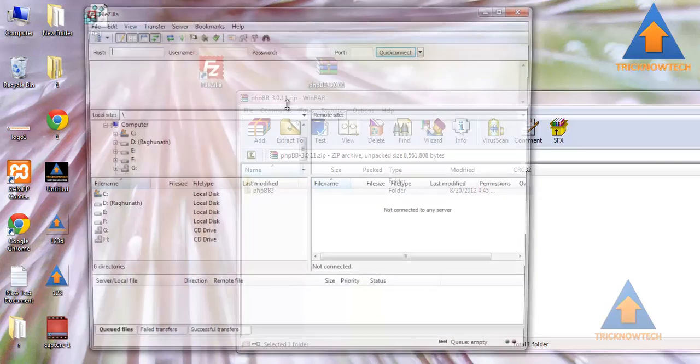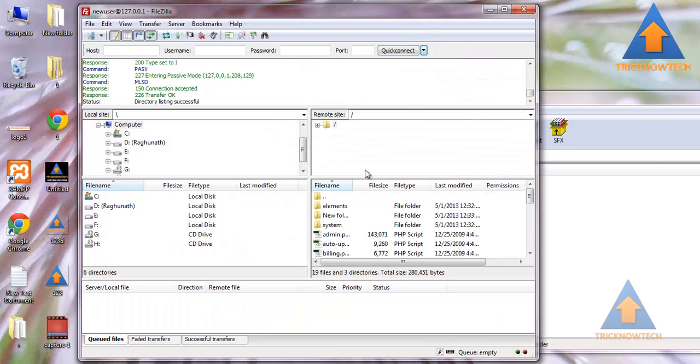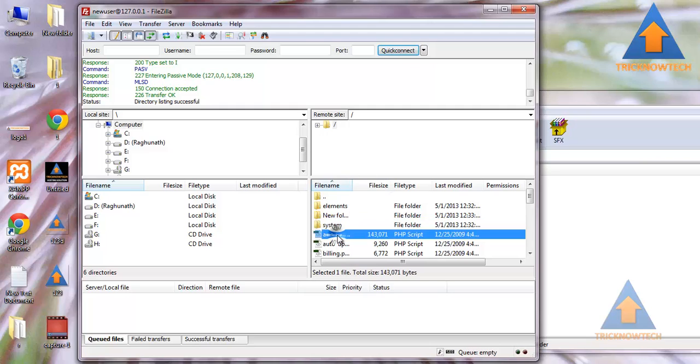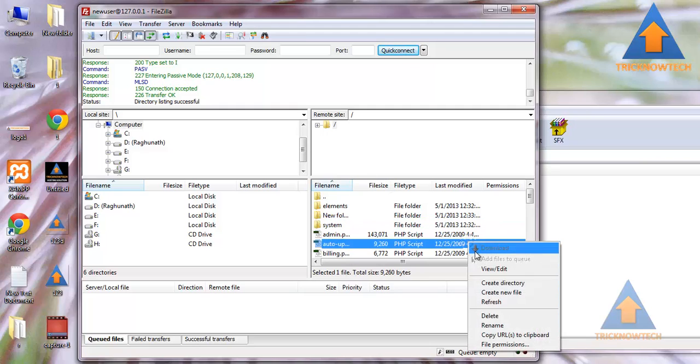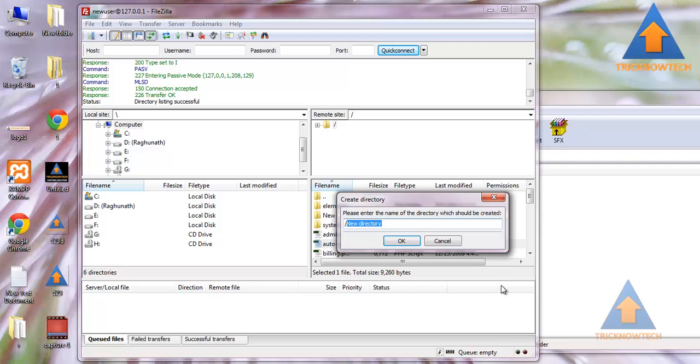Now I am going to connect with my hosting account. Just create an extra directory. I am going to name it as forum.